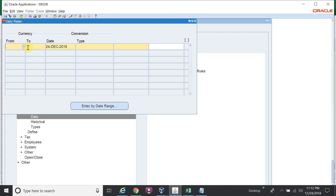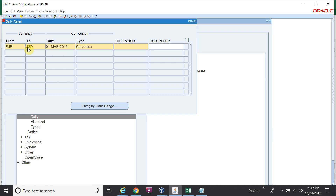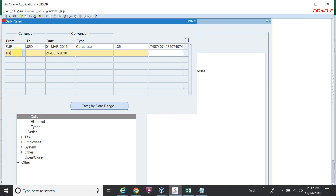My functional currency is USD. So for example, Euro to USD: 30th March 2016, type Corporate, conversion rate 1.35. Second rate: 31st March 2016, Corporate, conversion rate 1.75.